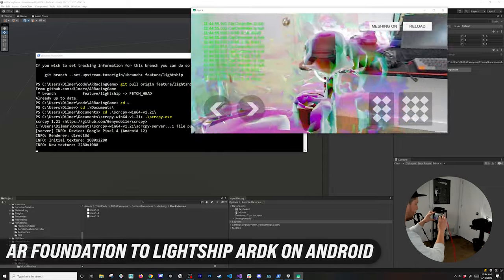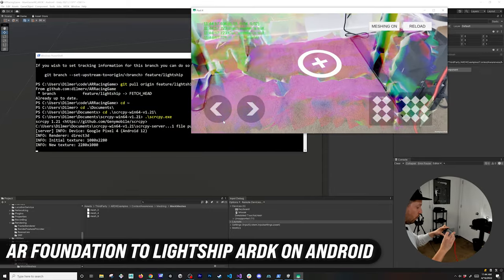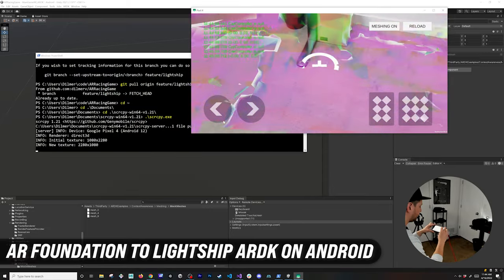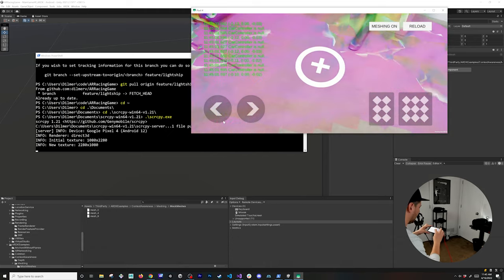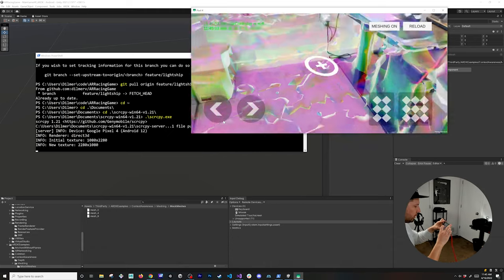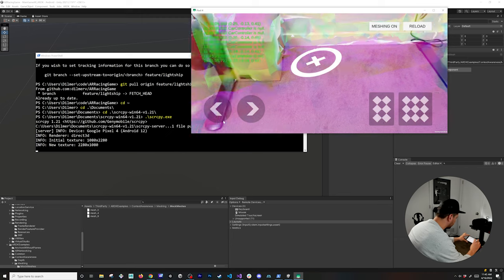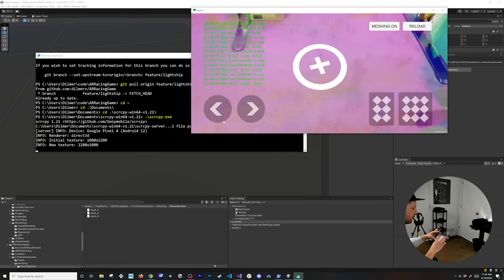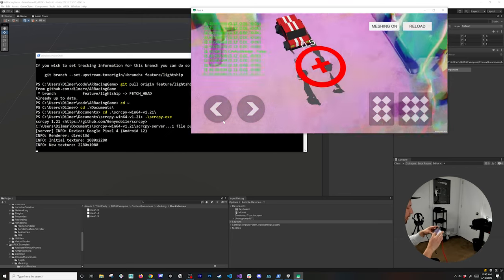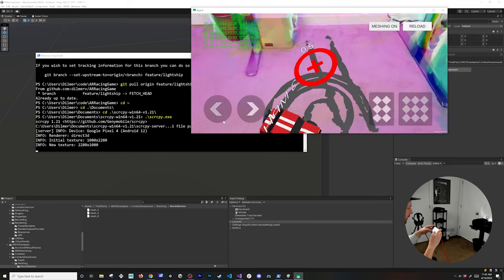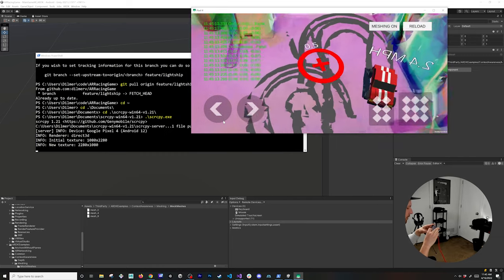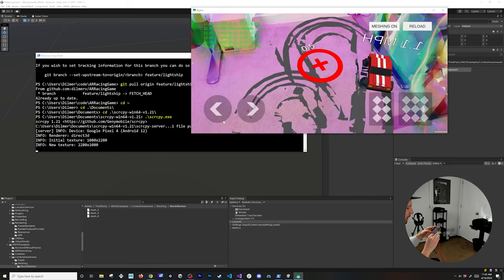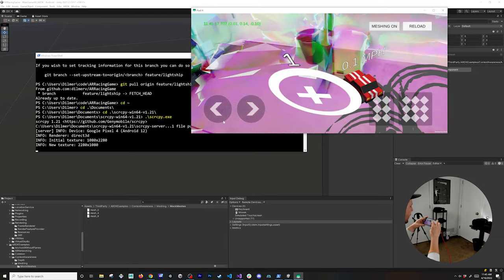You can see that everything looks just like it did when we did the version for my iPhone. I'm going to scan a little bit more until I get a better surface, probably get closer to the floor until we get a flat surface. I'm going to place the car there and basically try the experience, and everything works just like it did with iOS.